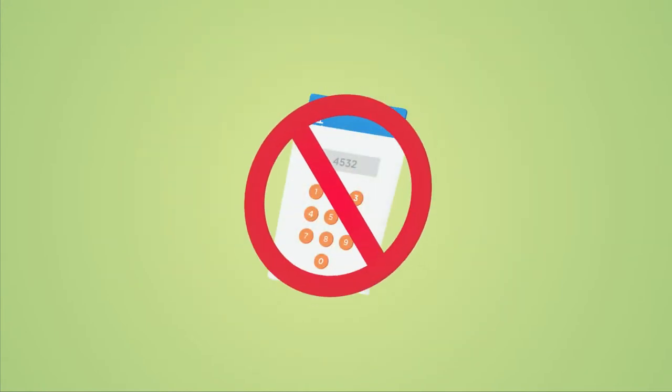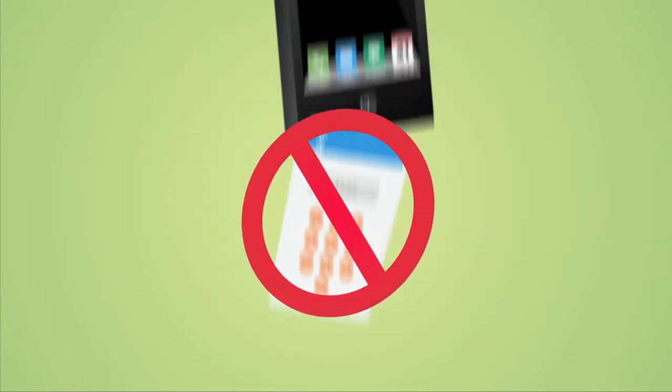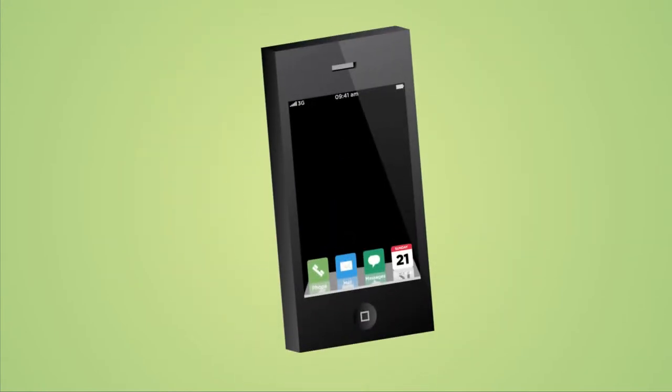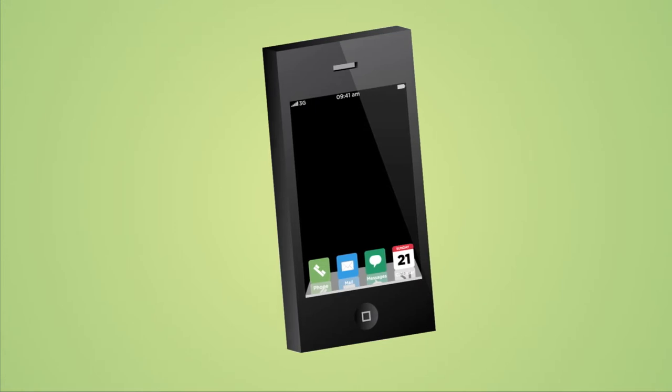That's why we've come up with a system that doesn't require any separate equipment. You can just use your mobile phone.